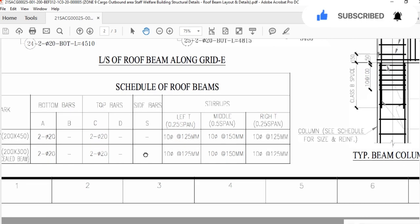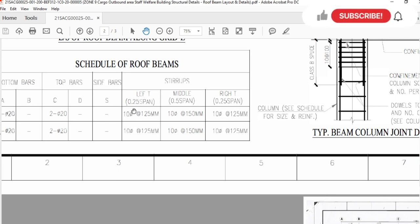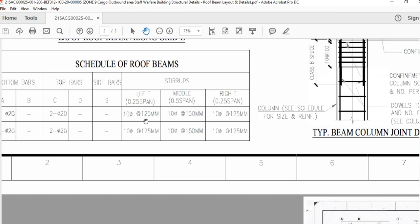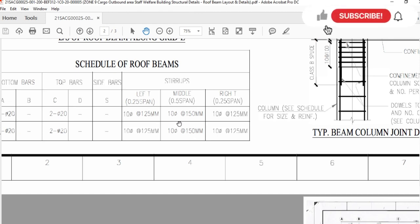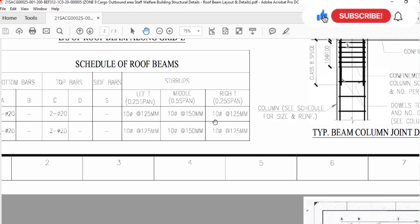Now here we will see the stirrups. In this beam there will be no side bars. For the left span — 0.25 span — we will use in both beams 10 mm diameter steel for stirrups with spacing of 12.5 cm. In the middle span we will use 10 mm diameter stirrups with spacing of 15 cm. In the right span, same as the left span: 10 mm diameter bar for stirrups with distance between two stirrups of 12.5 mm.